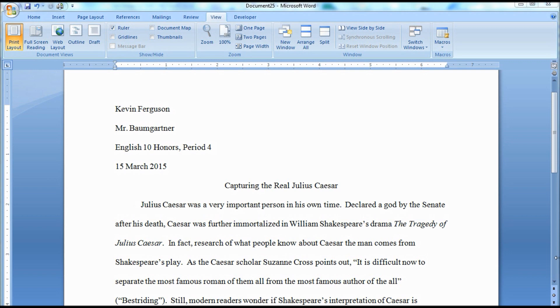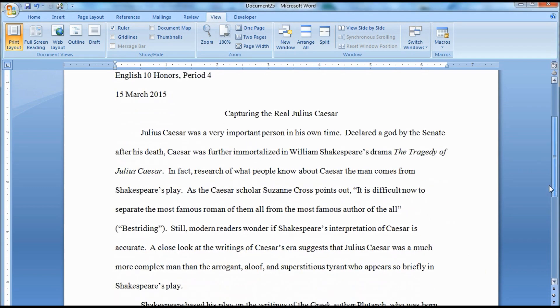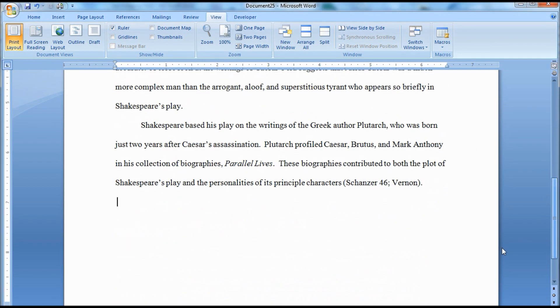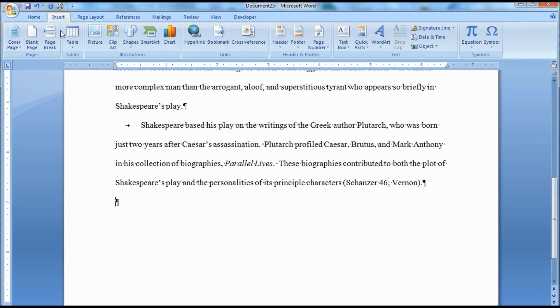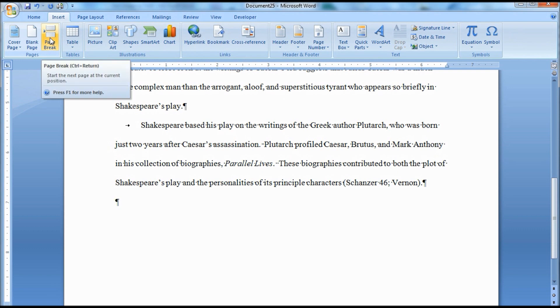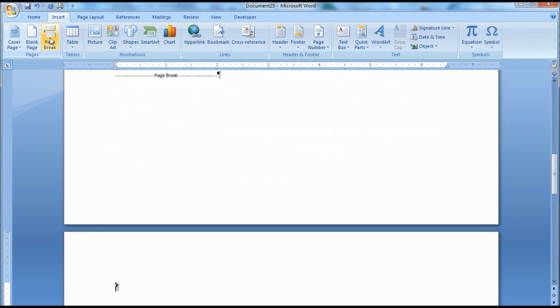Go to the bottom of your research paper draft. Place your cursor on the next line after the last line of text. You might want to hold down the Delete key first to get rid of any extra lines. Now, go to the Insert tab, then click the Break Page icon under the Page group and insert a real page break. This will ensure that your Works Cited will stay on its own page and not be pulled up into the main body of your text.